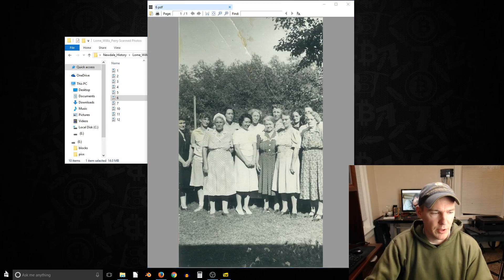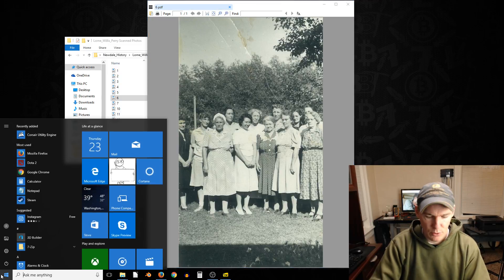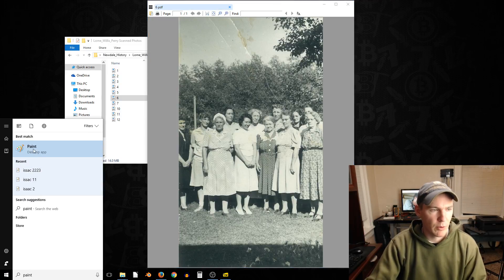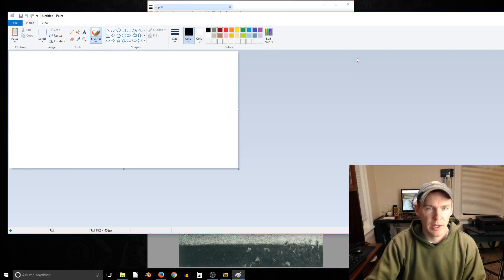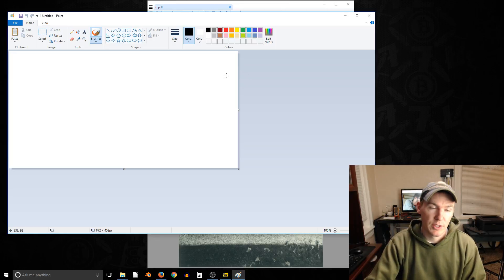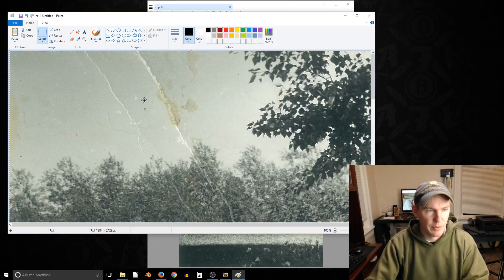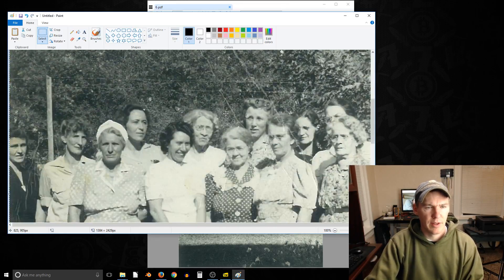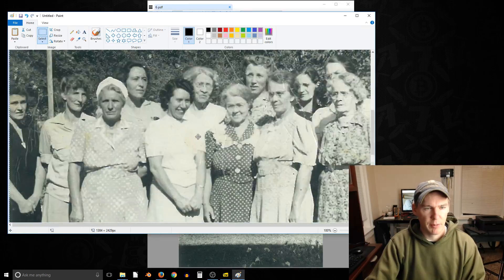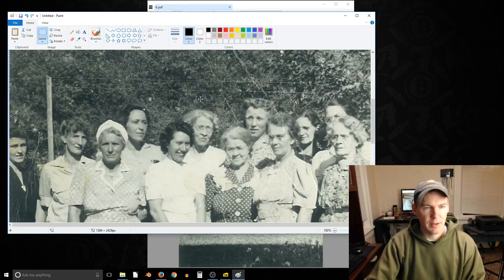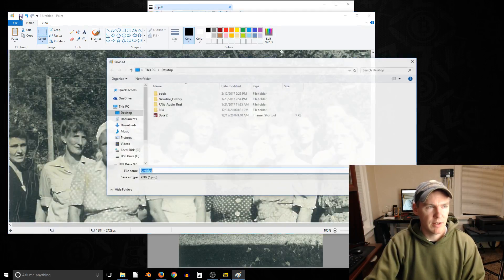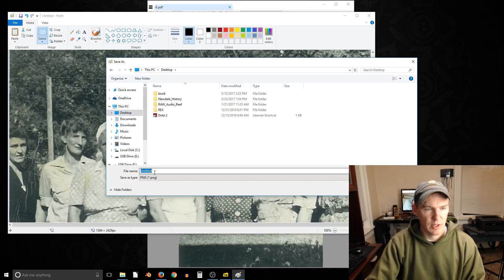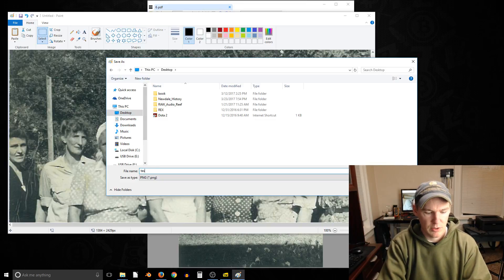And then you can just go to like Photoshop or Paint, or I use GIMP a lot, but I'll just show you Paint here. Then push Control V and you can paste that image. Then you just go to save, and you can save it like on your desktop. We'll call it test image.